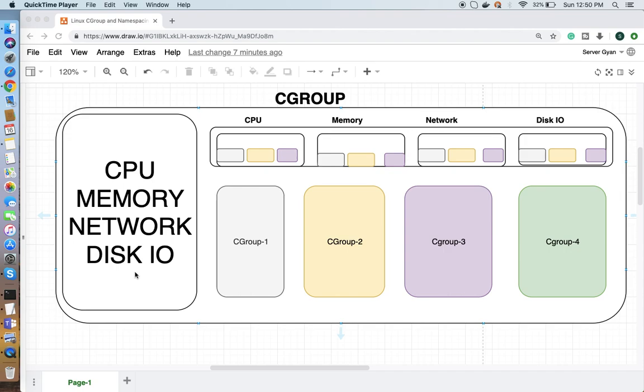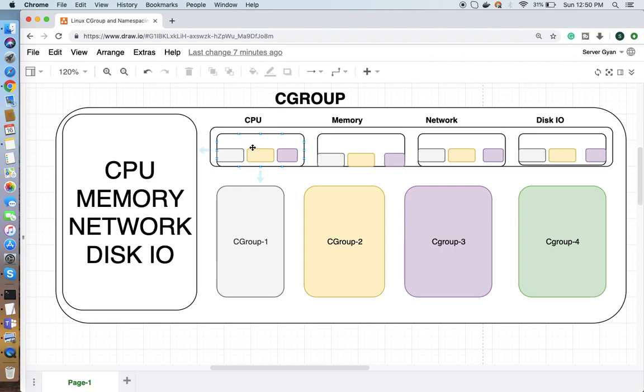These types of resources will be allocated to the cgroup. And for example, if we want to have another cgroup, we can create that as well.